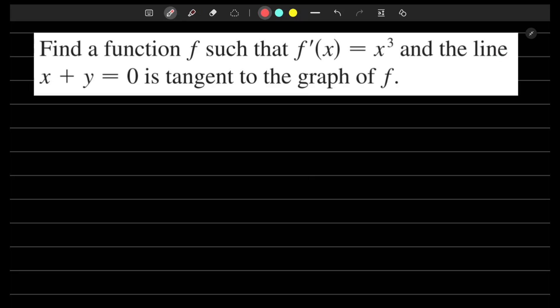Let's look at this question. It's a basic word problem centered around anti-differentiation. It says: find the function such that the first derivative is x cubed, and the line x plus y equals zero is tangent to the graph of f. Just looking at this, if I take the anti-derivative — if we integrate x cubed — we should be able to find the function that gave us x cubed.